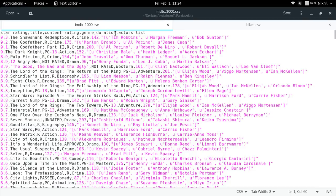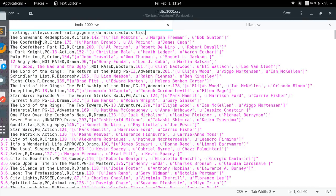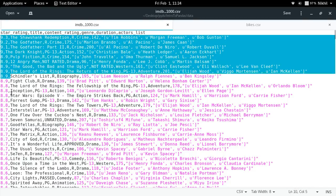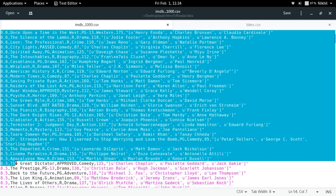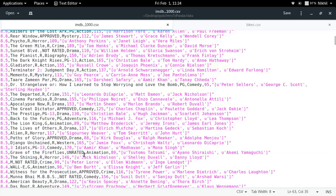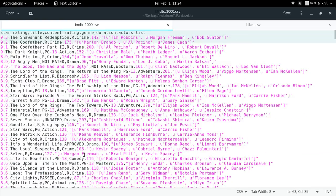As you can see, the first row contains only the column names: star rating, title, content rating, genre, duration, and actors list. After that we have all the rows which contain the actual data. So this is our IMDb CSV file.